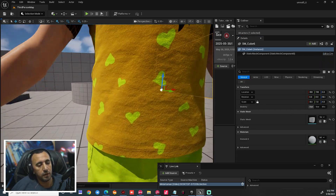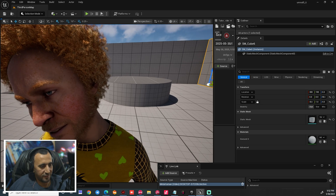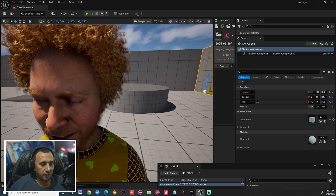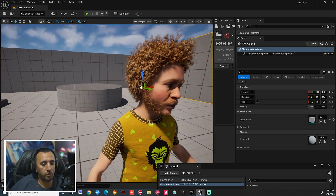Now let's see — look here. Hello everybody, hello! The live link connection is working and the character is animating in real time.